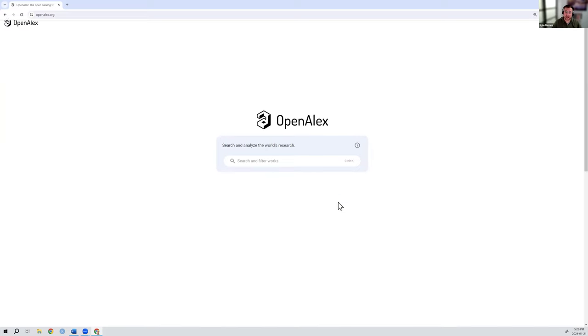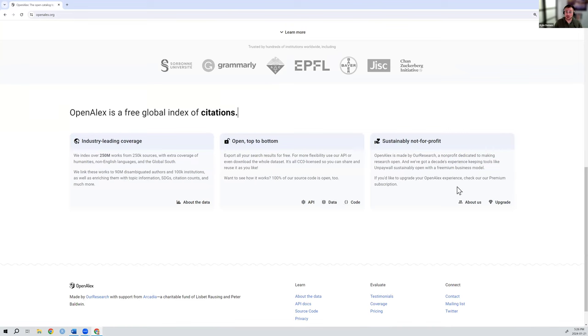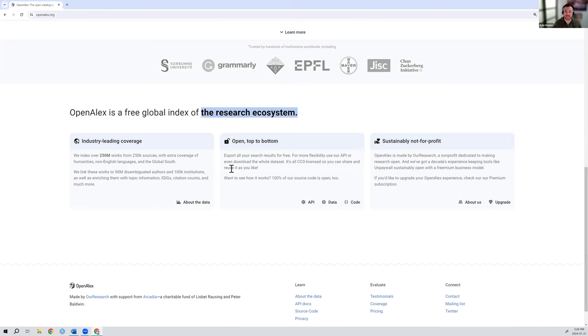If you scroll down to the bottom, you can find more information about OpenAlex, about our research, the nonprofit that's created it, and how you can access and use the data in other ways. So all that information is there at the bottom.